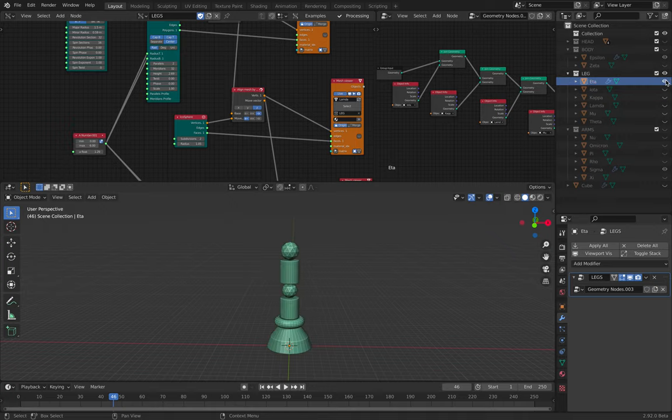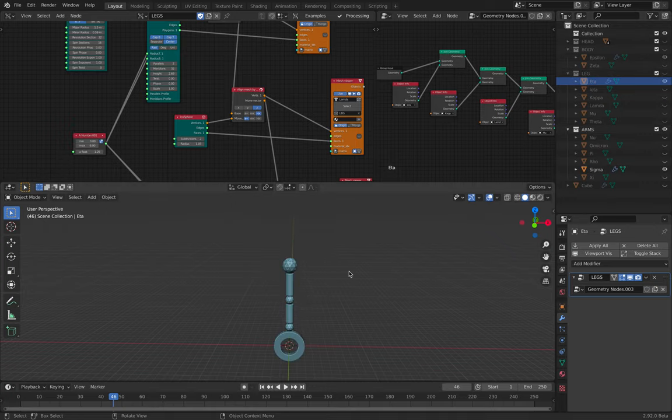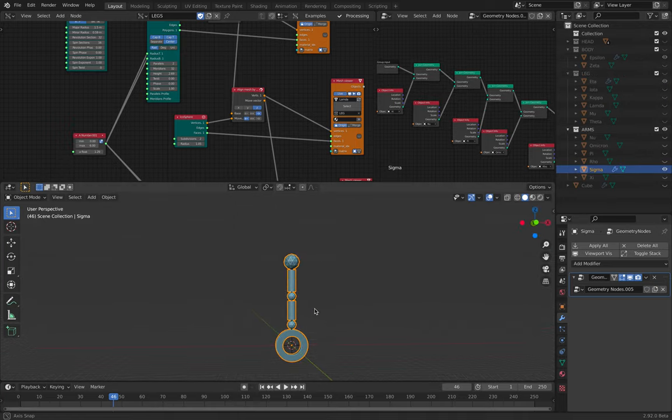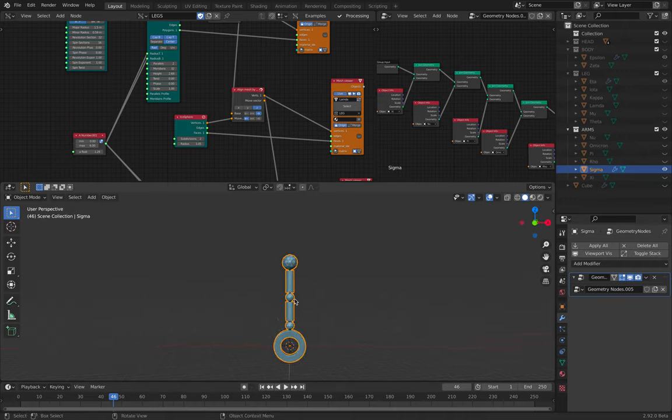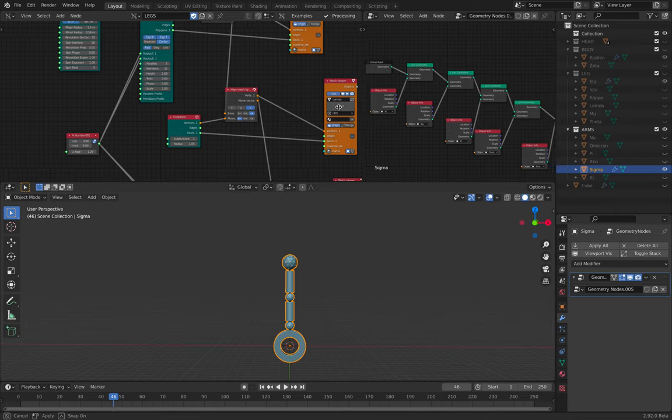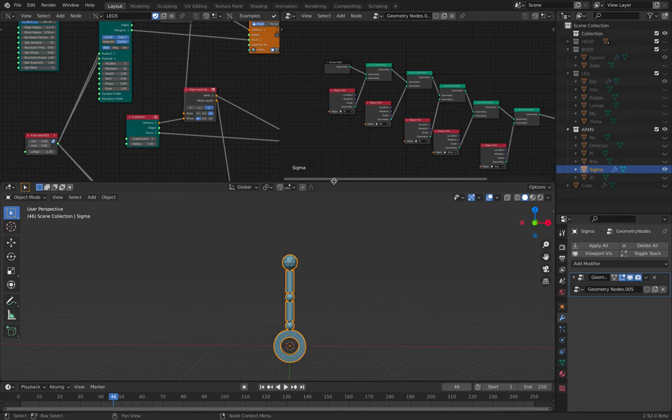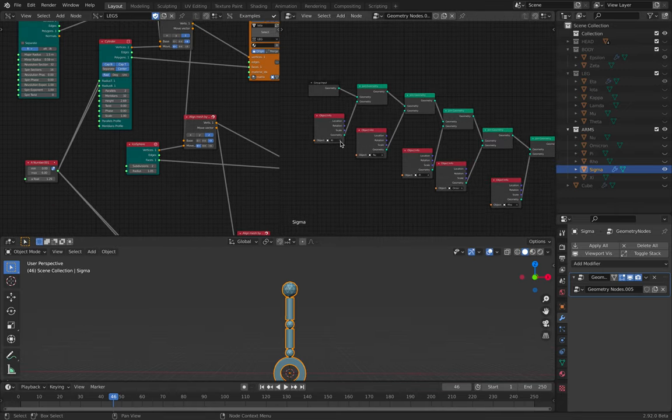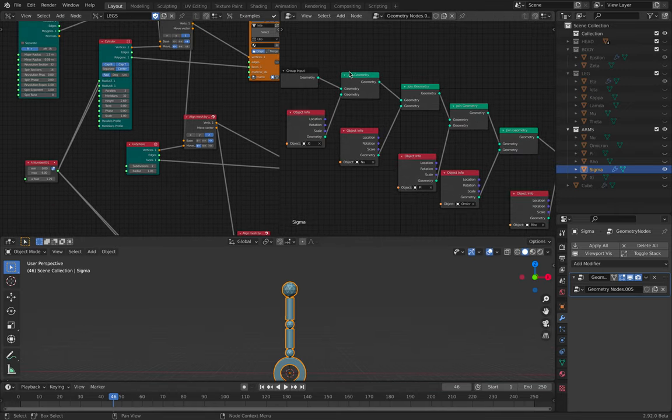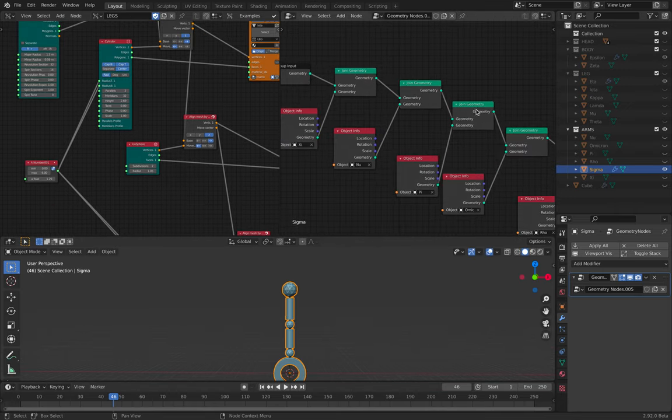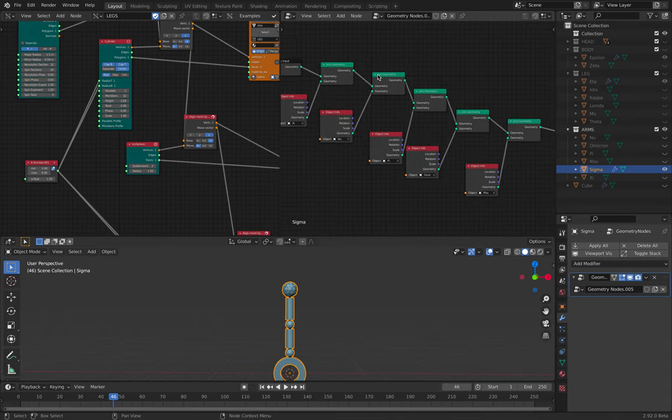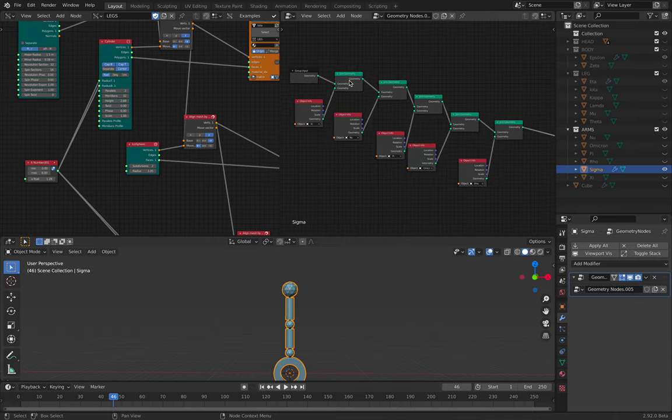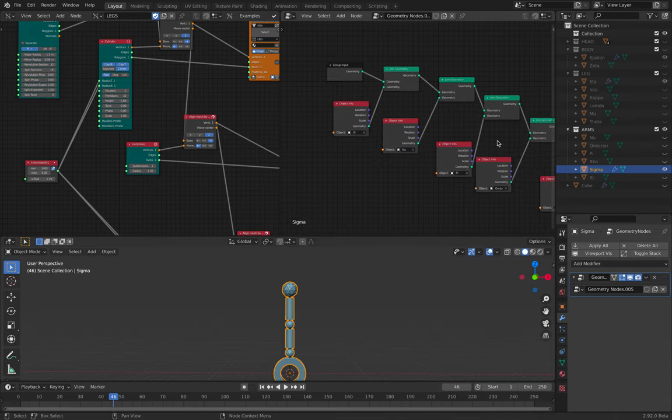Same thing with the arms. I'm simply stacking multiple objects together. And with the legs and the arm, I simply join the geometry using geometry nodes. So it's all combined like this.